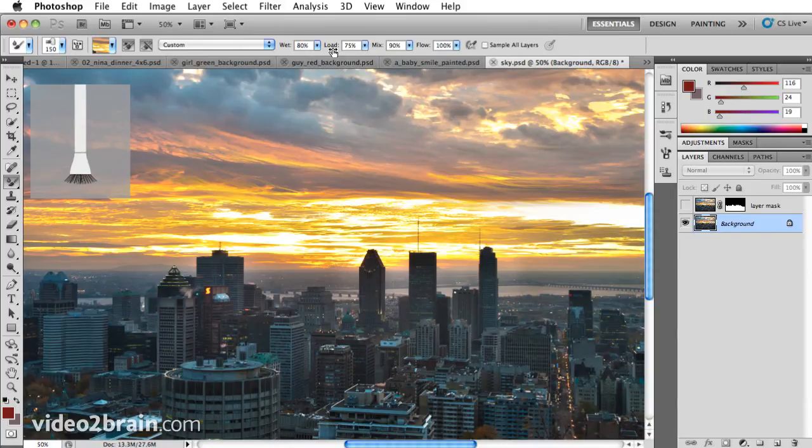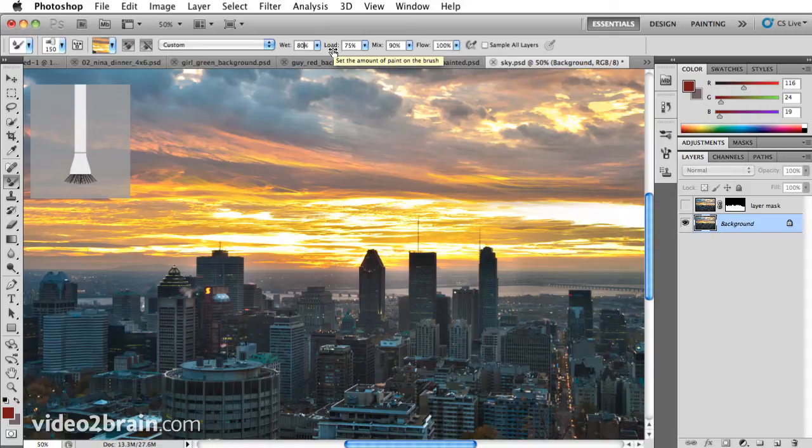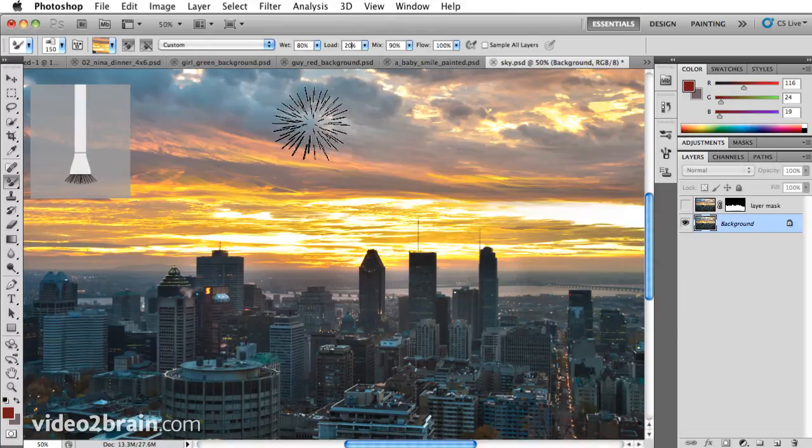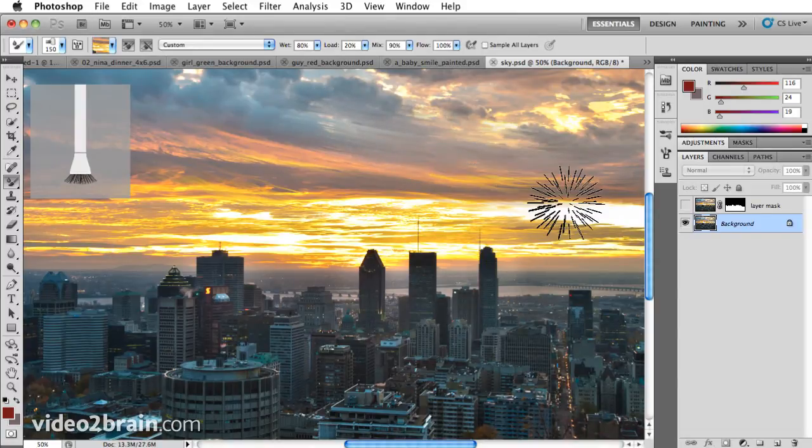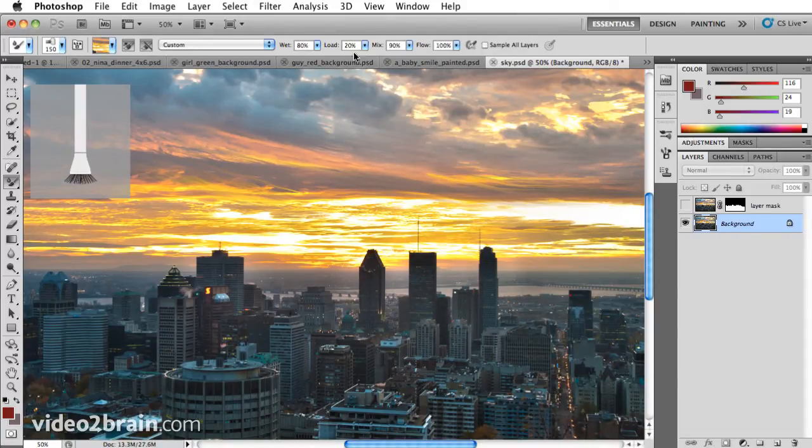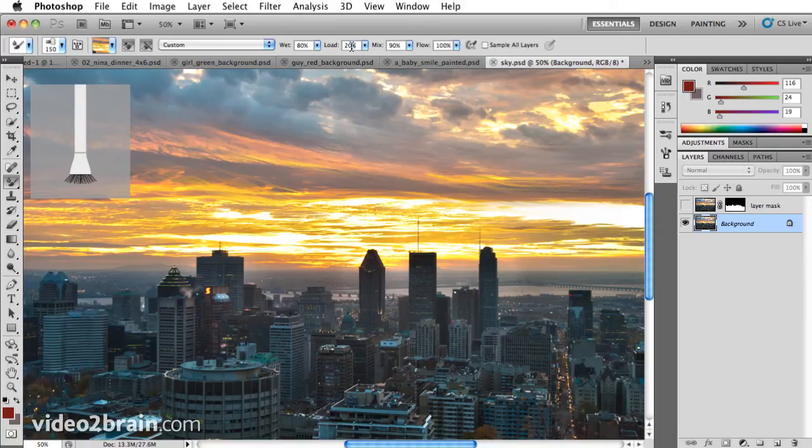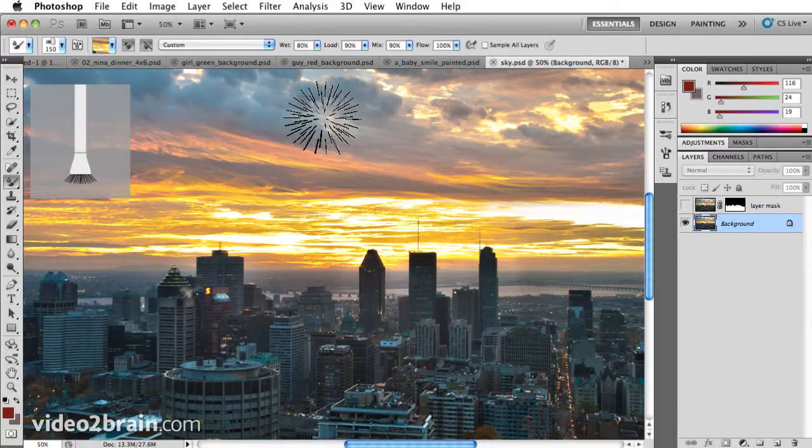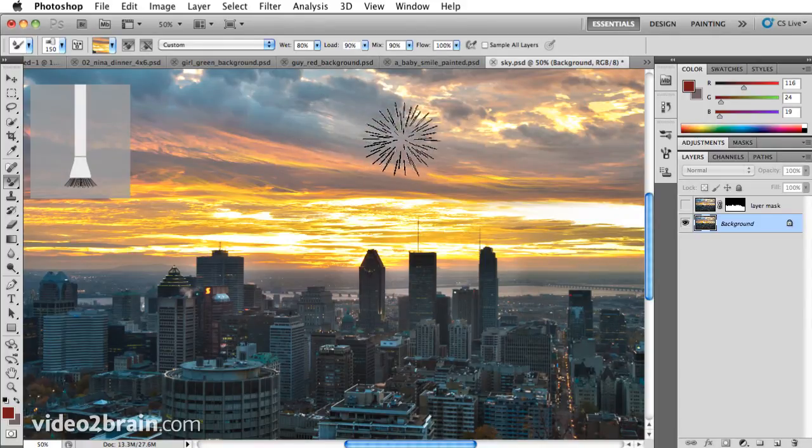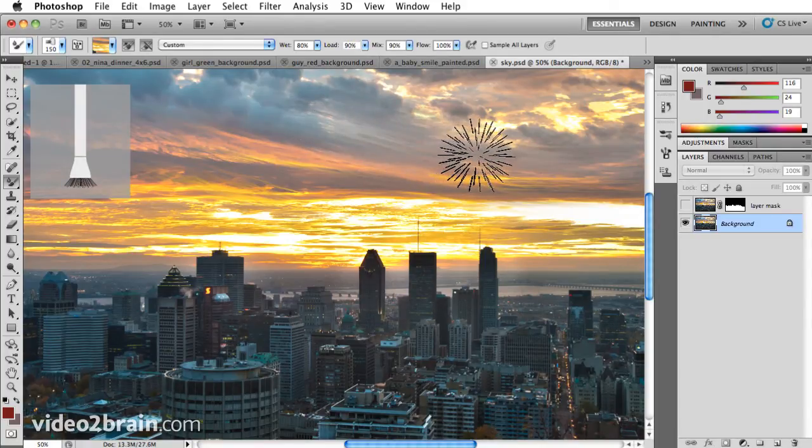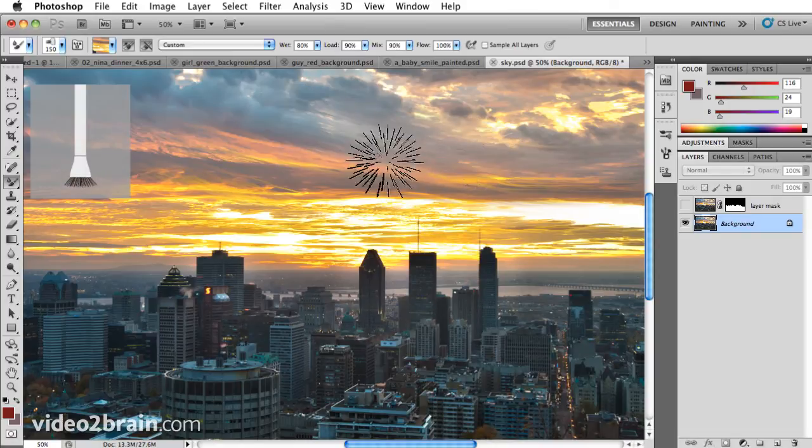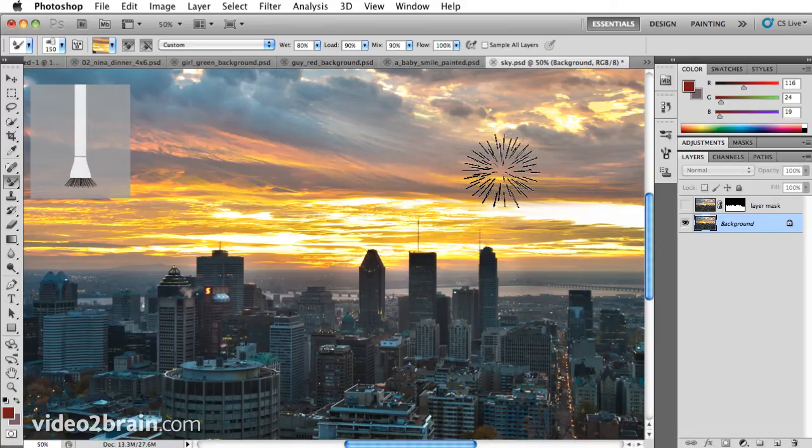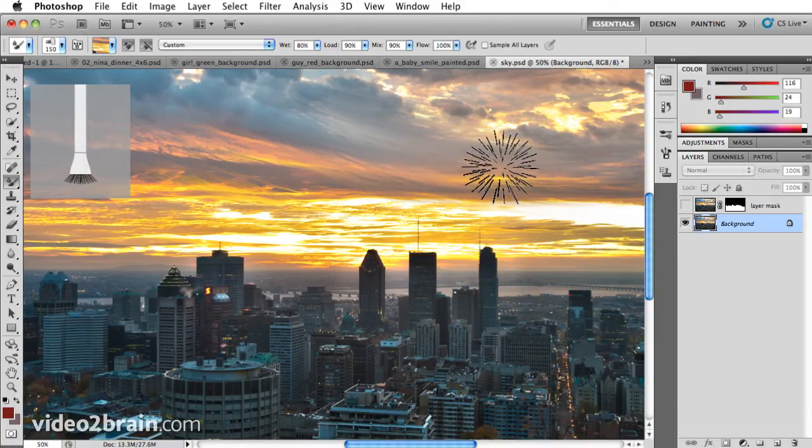Load is how much ink is loaded on the brush. Ink or paint. So let's set this to 20% and I'll click and drag. You've got a light bit of painting. I'll undo, set it to 90%, click and drag. And it's going to compound more ink with each stroke. But I'm already getting some really nice special effects.